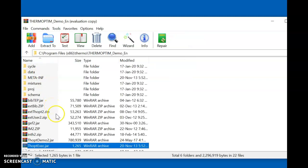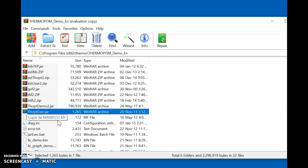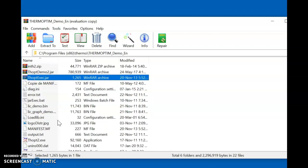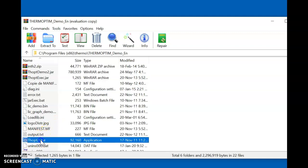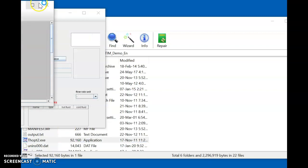When you open that folder, a number of other files will appear. What we have to do is search for the .exe file, which is the application file. Here you can see we have the top2.exe application file. Double click on this to open the ThermoOpt software.